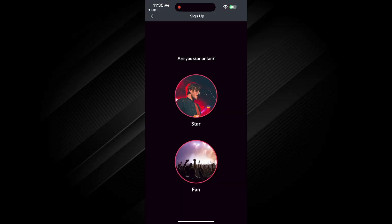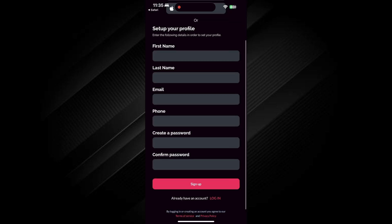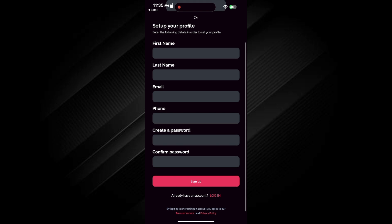Once you log in, it will ask, are you a star or a fan? Select the appropriate option based on what you're signing up for. Then, tap on Next and then tap on Start.